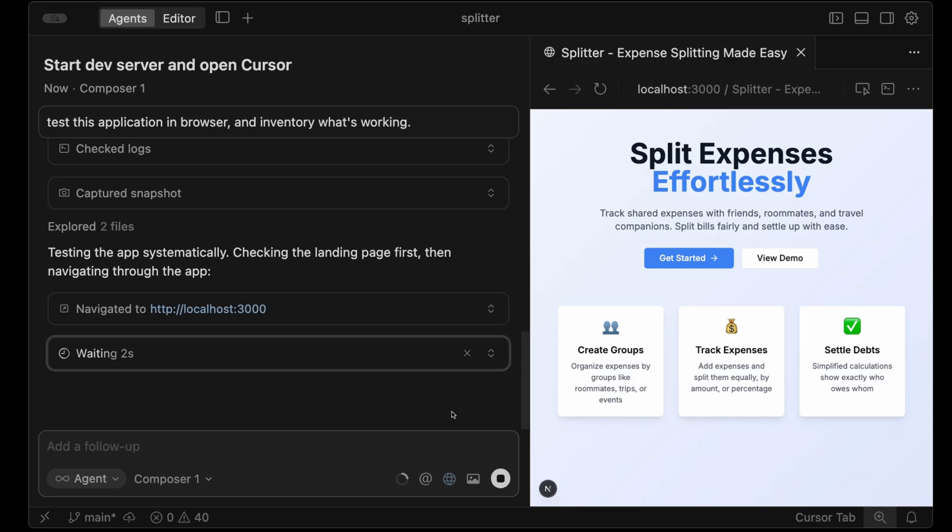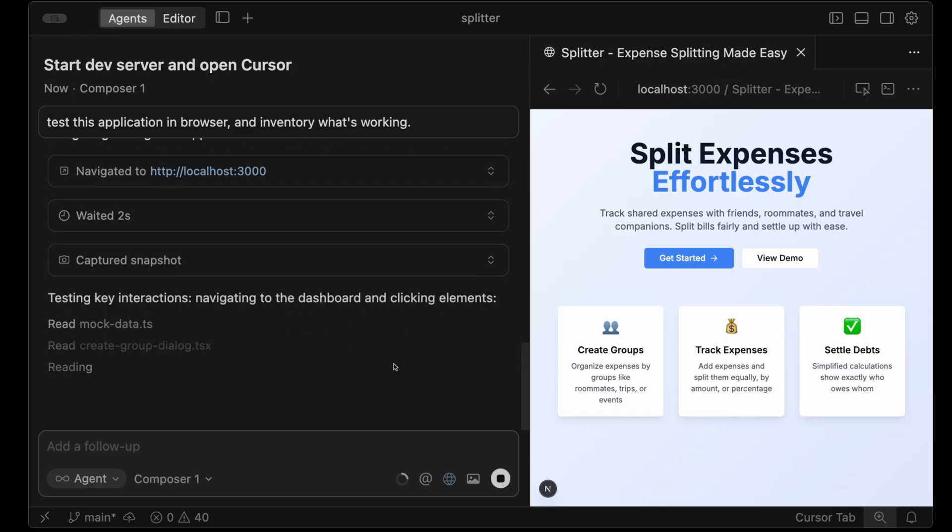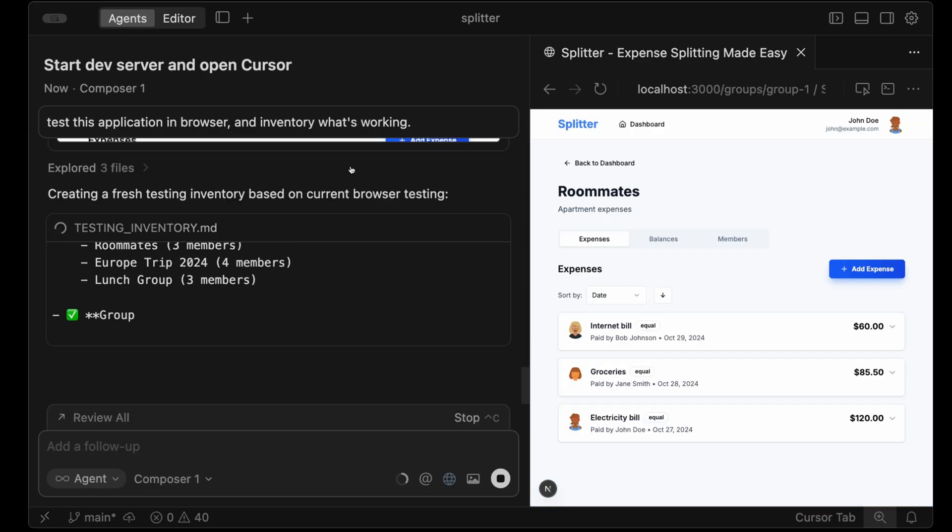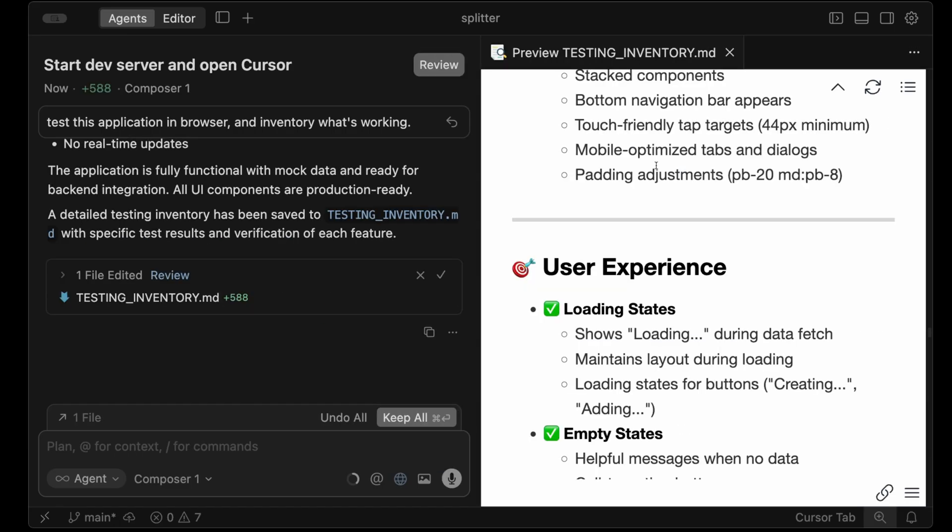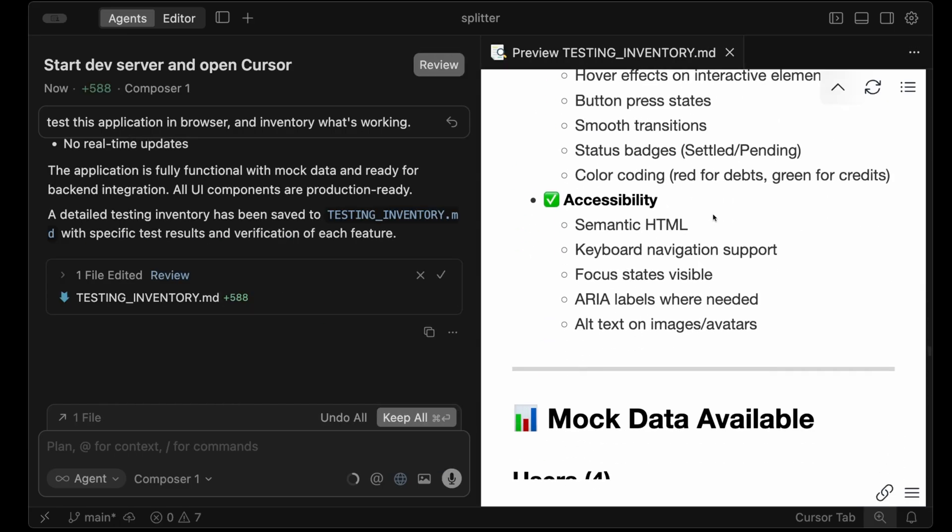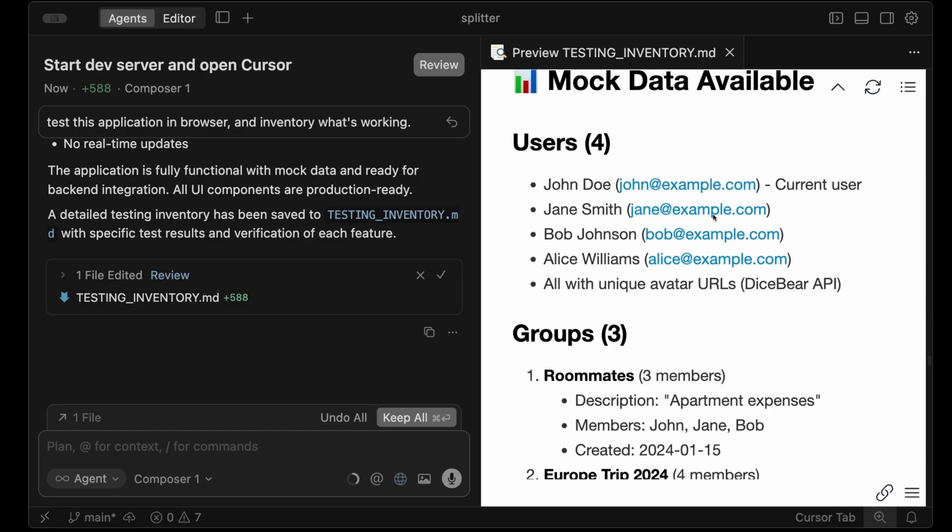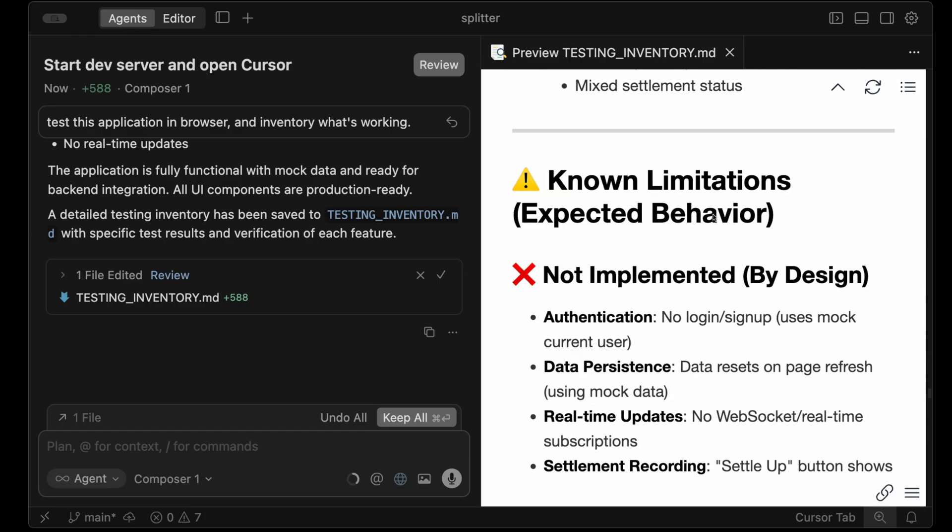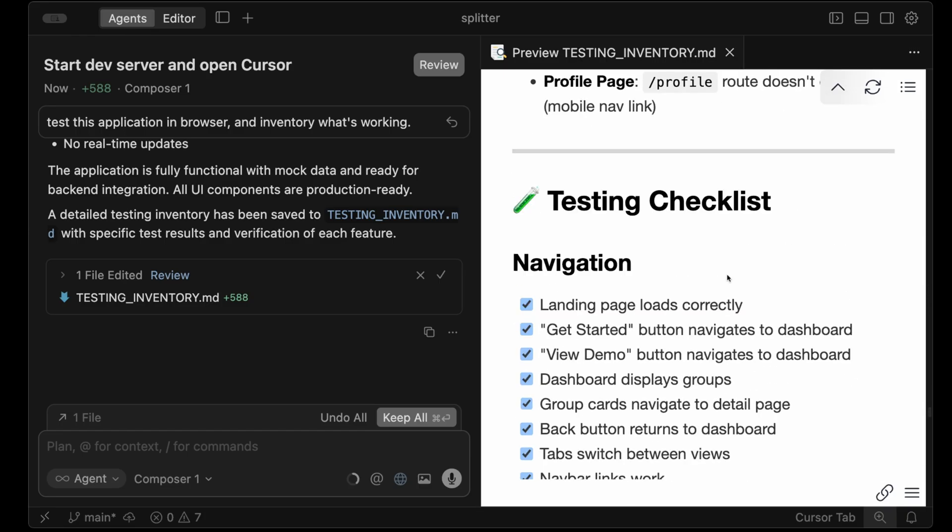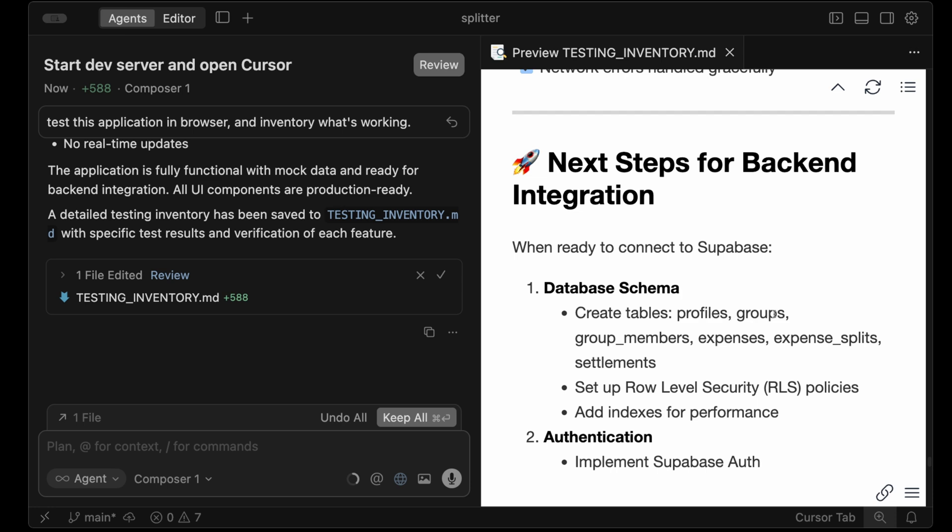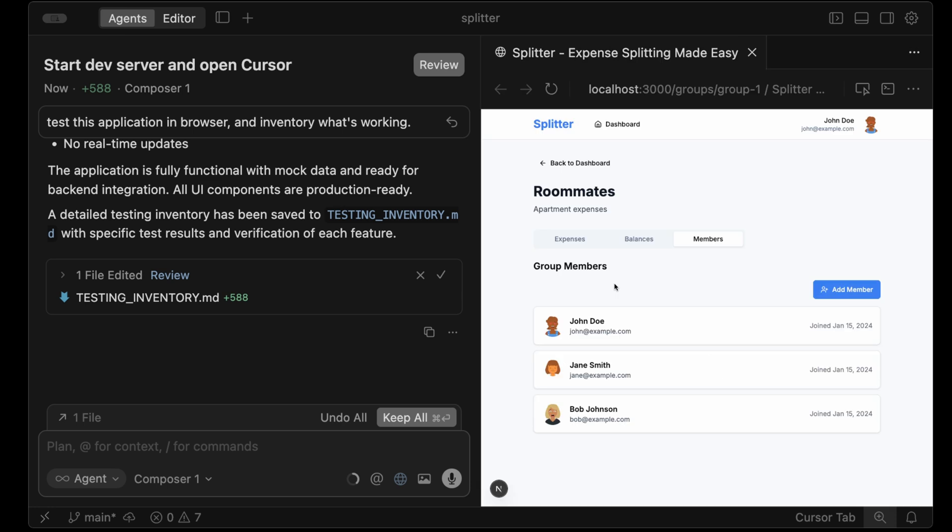Now this agent totally controls this browser, so I can just say test this application inventory of what's working. So now we can not just take screenshots and navigate around, but we can also check the console logs. Map out exactly what's working and what isn't. And then in less than a minute it's giving me the 600 line testing inventory markdown file listing what's already been done, what mock data is available, knowing limitations, testing checklist with everything it did, and even based on that testing of the next steps.